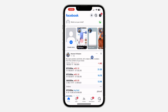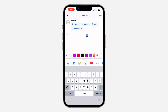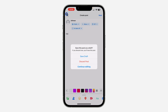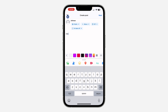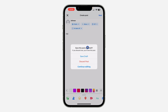Facebook doesn't allow you to have multiple drafts, so if you try to create a new post it will still show your saved draft. To delete it, try to create a new post — open Facebook, click on 'What's on your mind,' then click cancel, and you'll see the option 'Discard Post.'